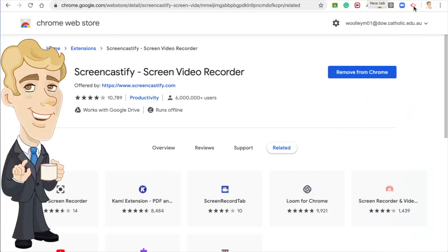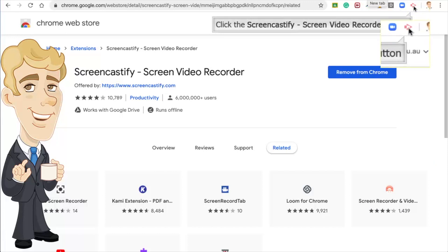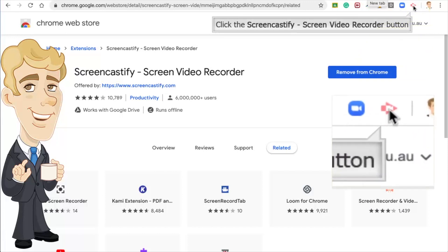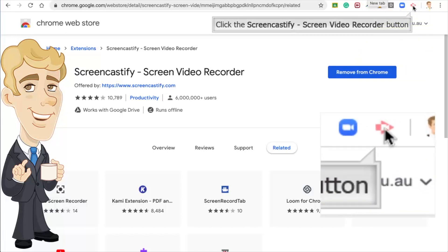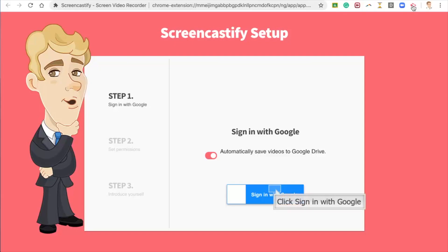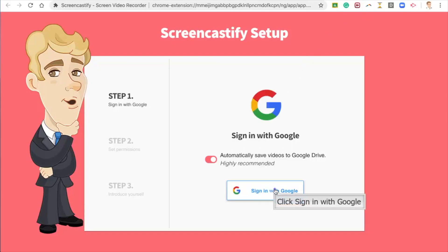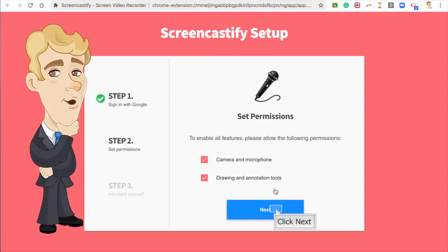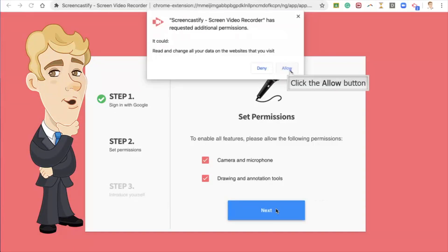You now need to sign in. Click on the Screencastify button that has been added to your toolbar. Select Sign in with Google. Click on Next. Click Allow.